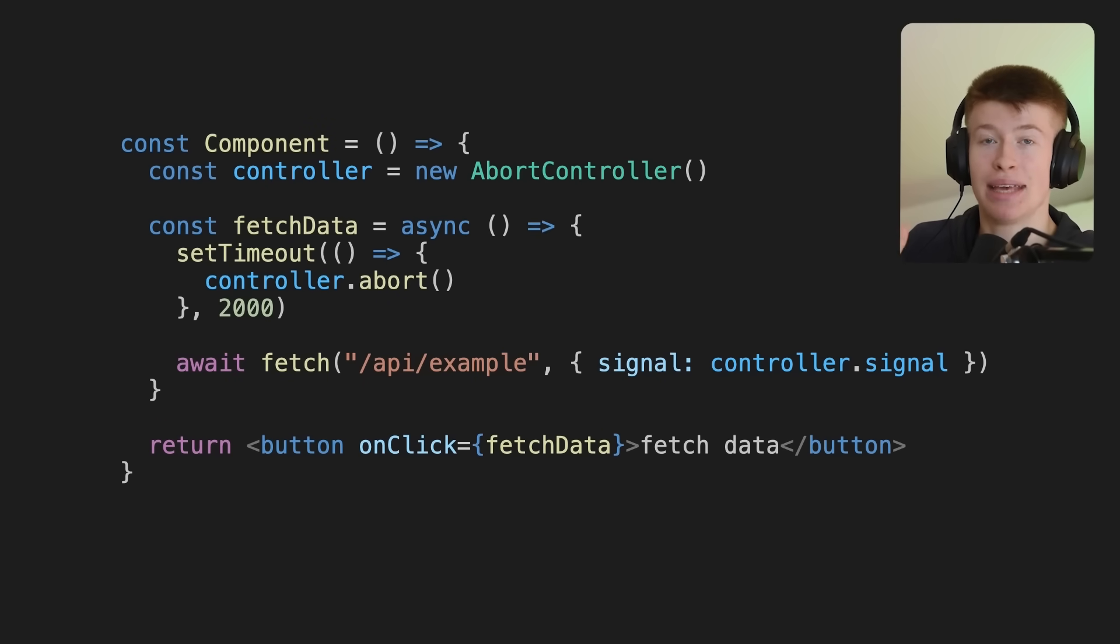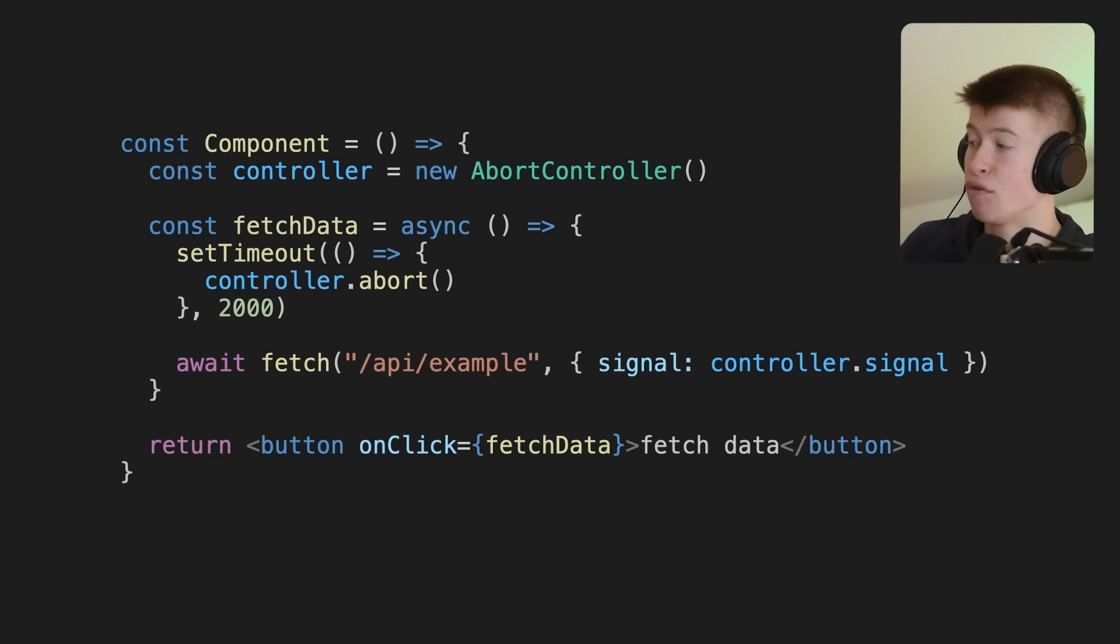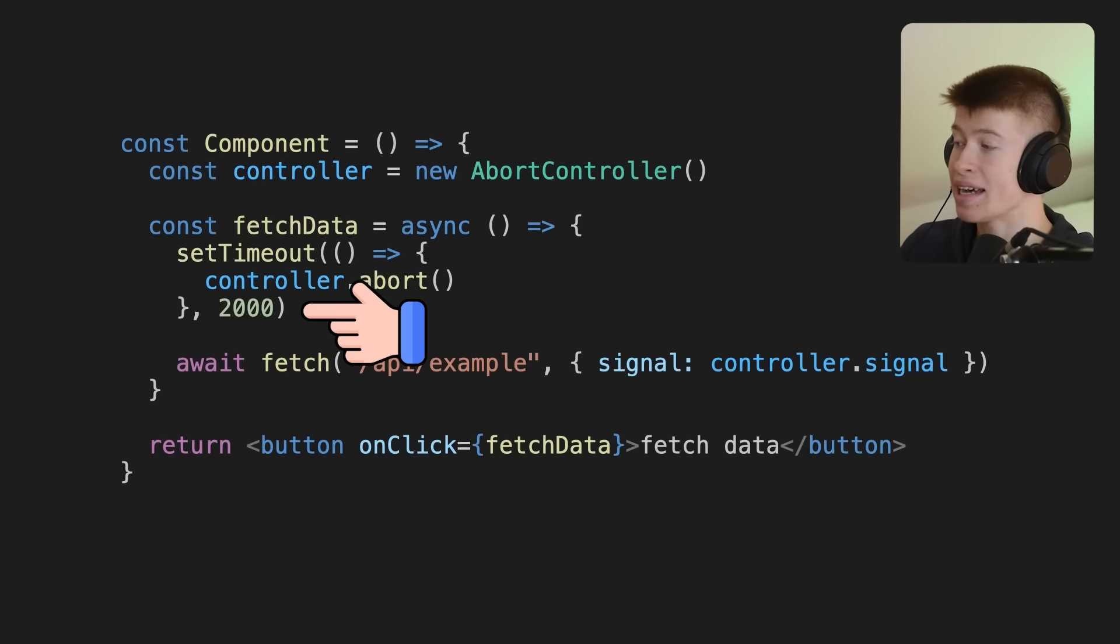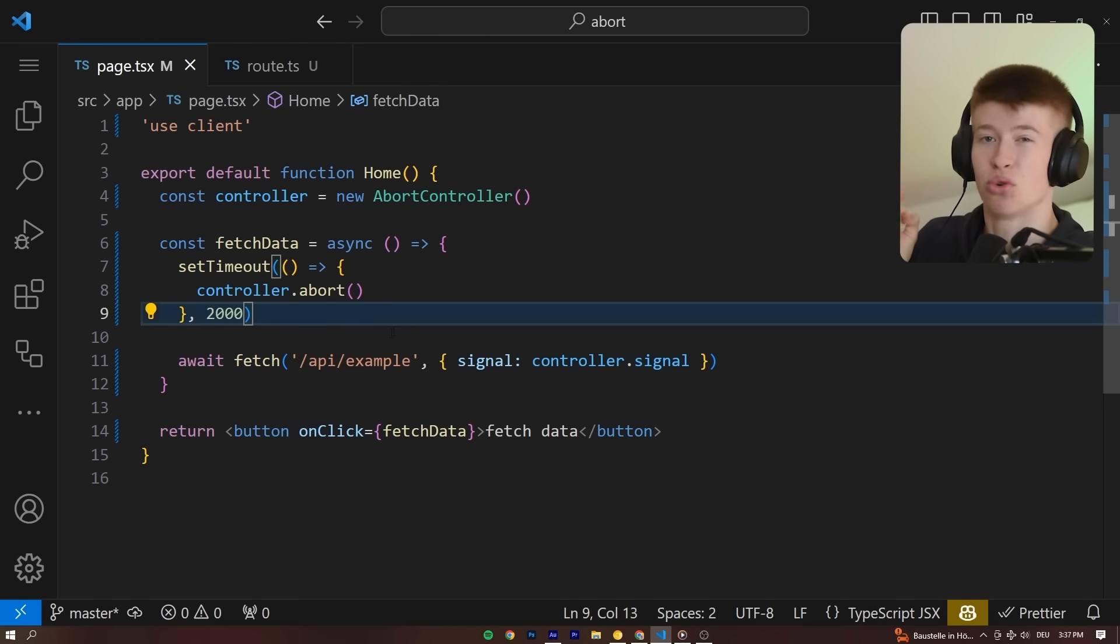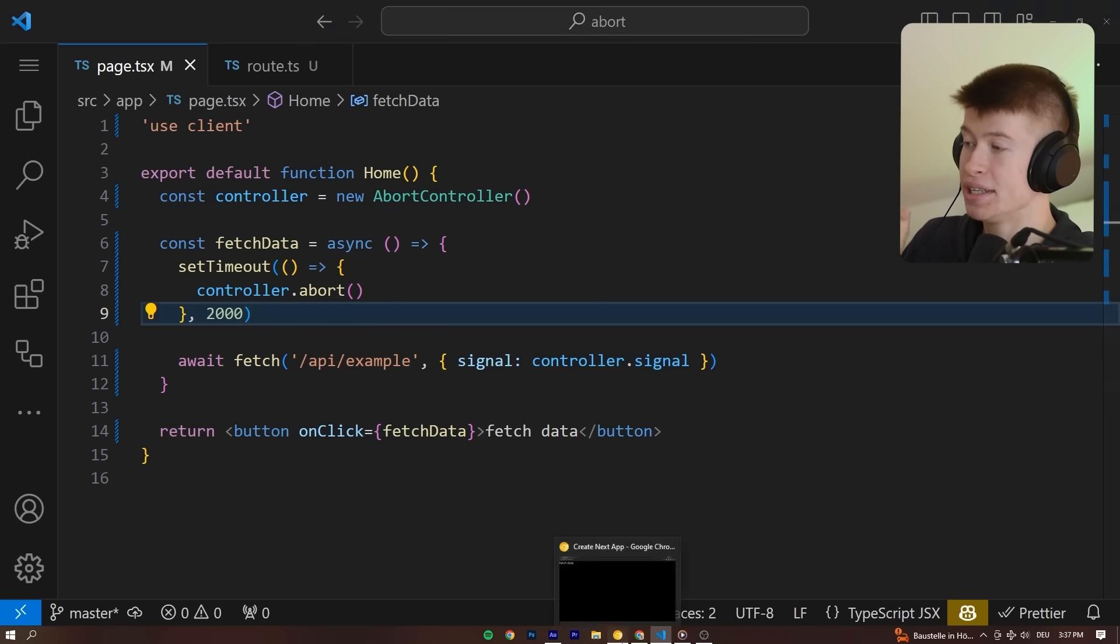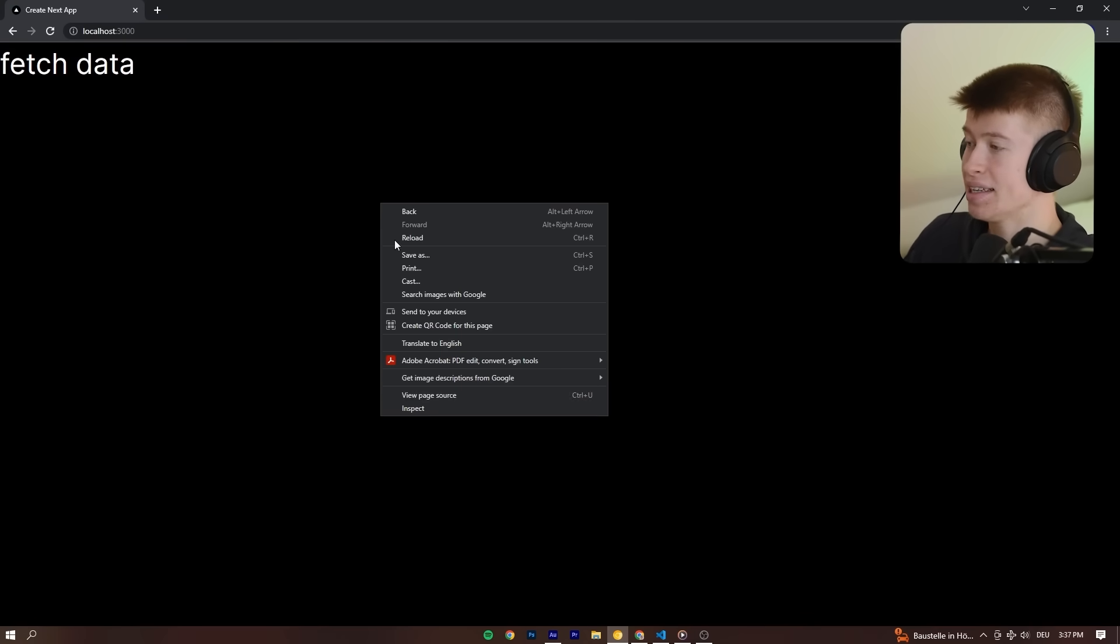Doing this, we can limit the time the API call can maximum take, for example, to two seconds after which we will automatically abort the request. And that's some really simple logic to get a very nice effect.